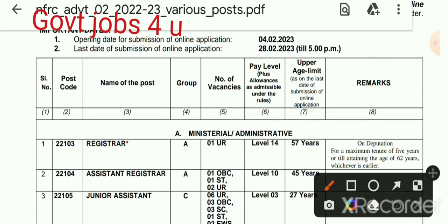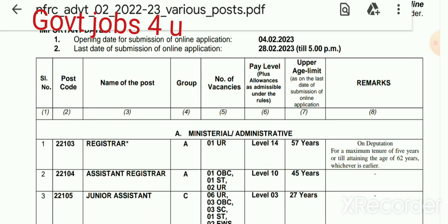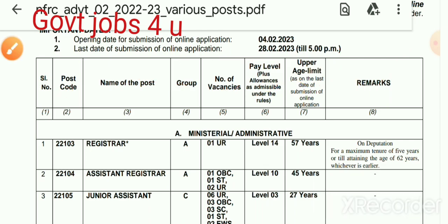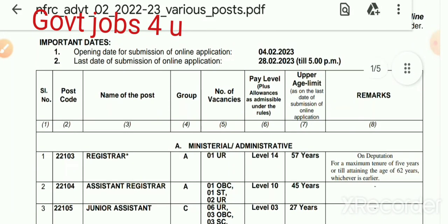Here is the table with serial number, post code, Group A, B and C, number of vacancies, pay level, paper, age limit, and a remarks column. Some posts are on deputation basis — one, two or three are on deputation basis, and the rest are also on deputation basis. So which ones are on deputation basis? If you watch the video you will understand.